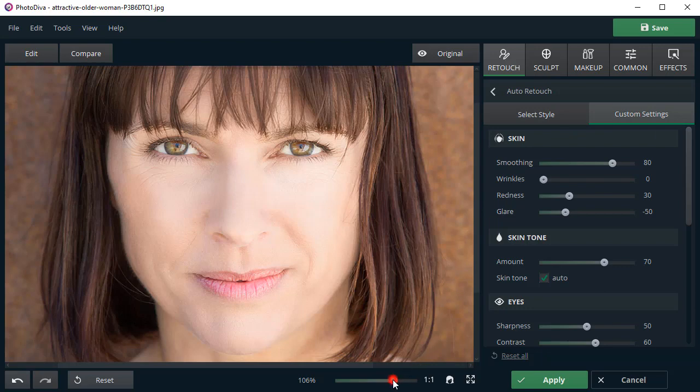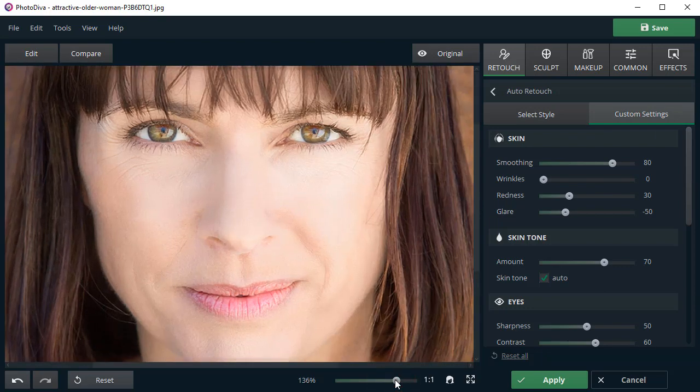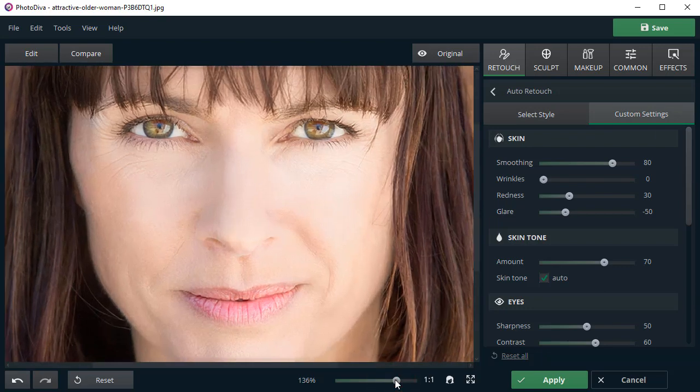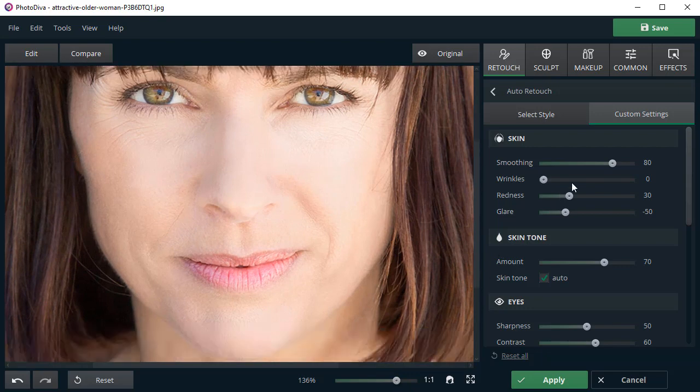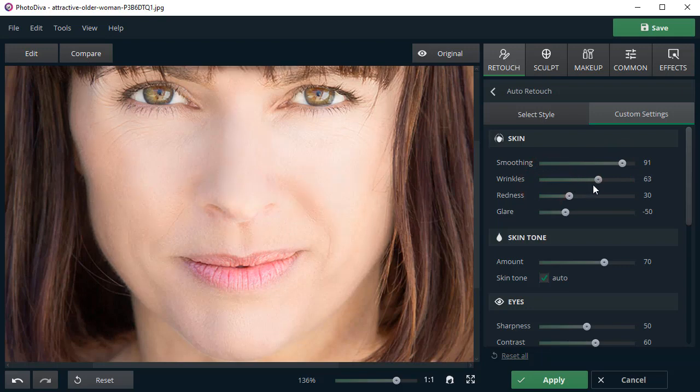Zoom in for a better view. To make the skin look even more flawless, drag the Smoothing Slider to the right. Make the wrinkles less visible by adjusting the Wrinkle Slider. Let's reduce some redness as well.